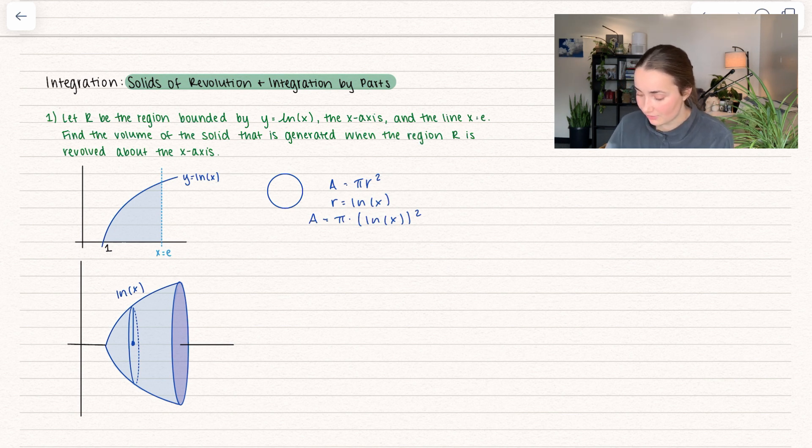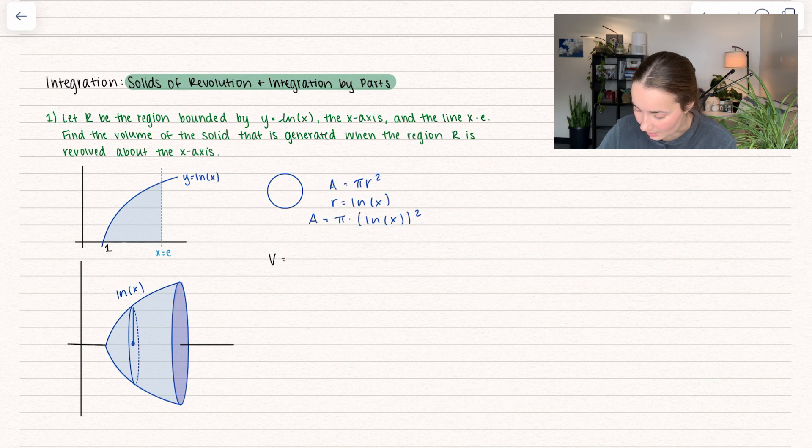To find the volume, we're going to add up all of these areas between 1 and e.